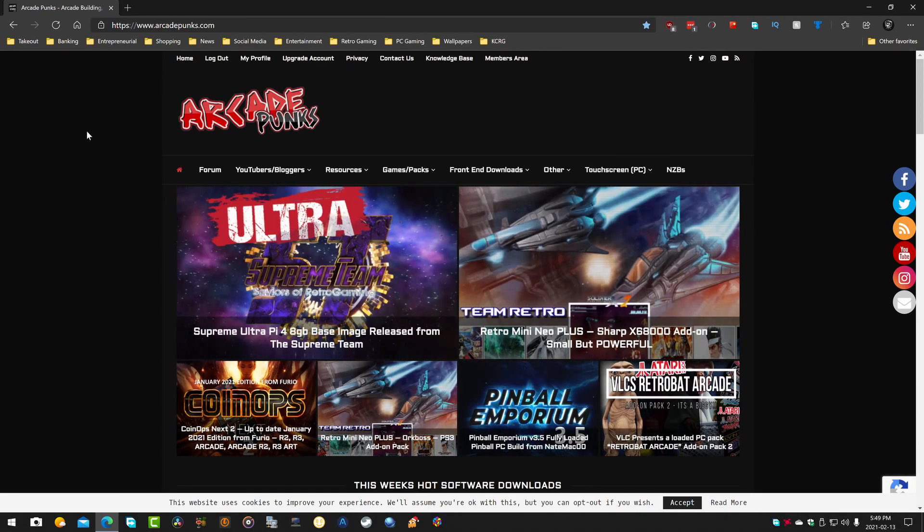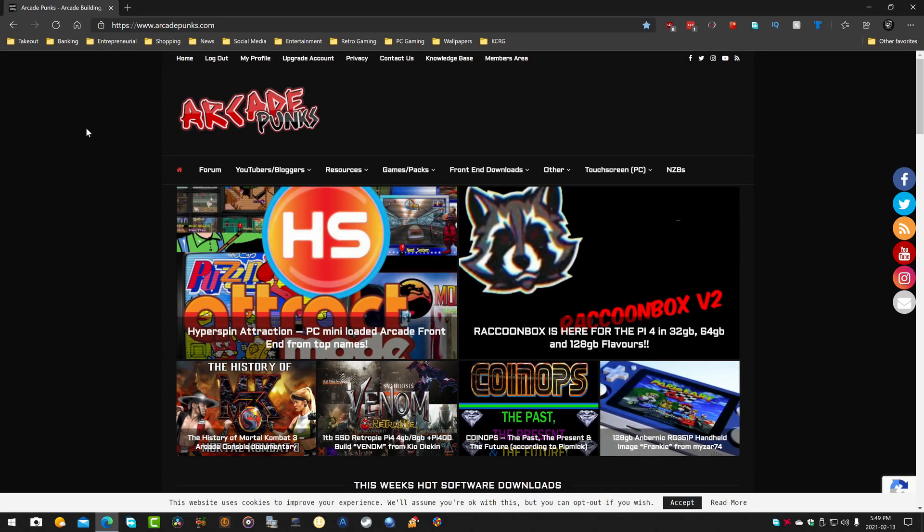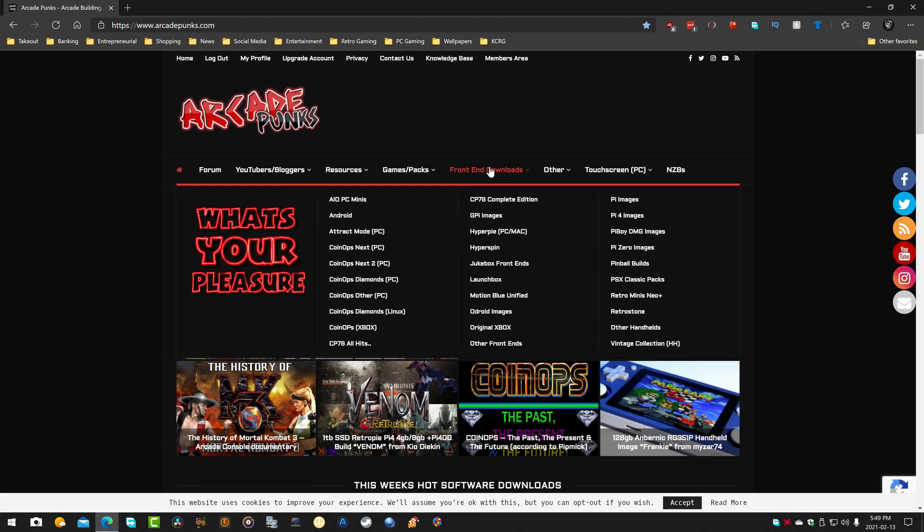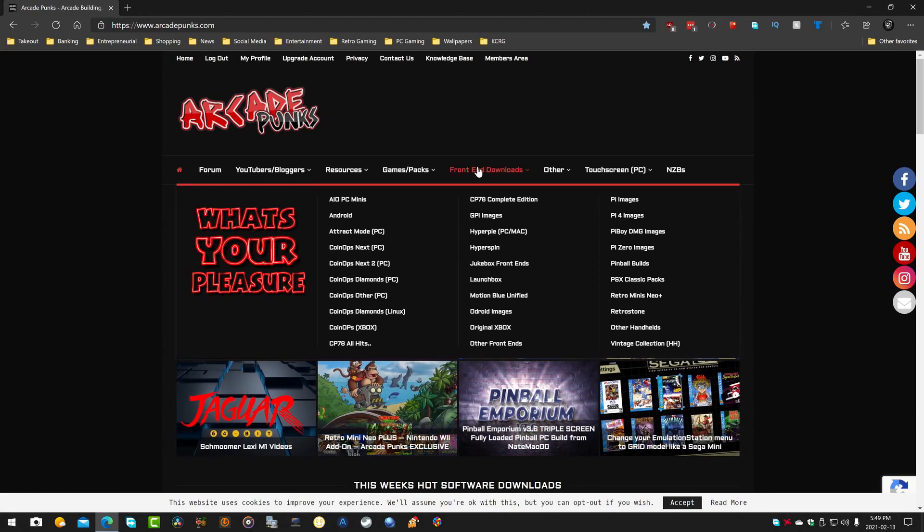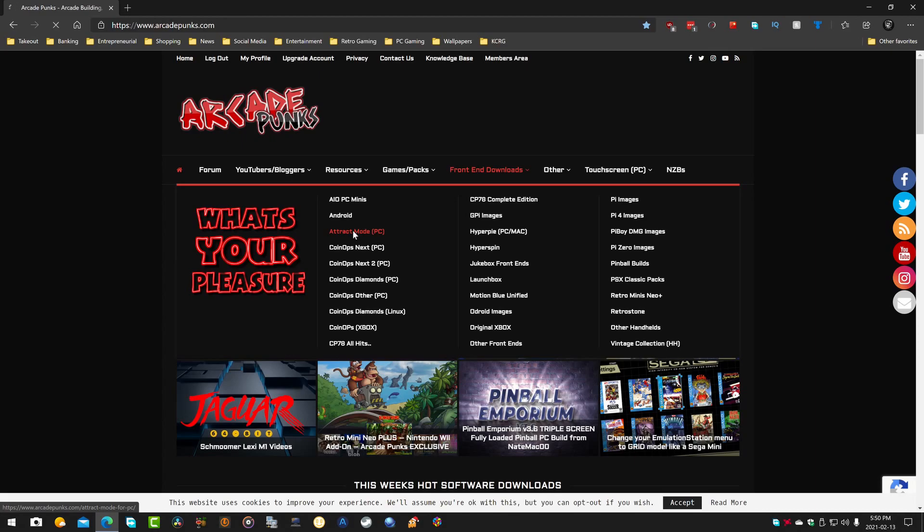These guys, they're not human. They do amazing work. And I'm sure the blood, sweat, and tears, the least we could do is support them as much as we can. And yeah, so let's just dig in here. Front End Downloads. Make sure you point to that. And then you're going to come over here and you see where it says Attract Mode. We're going to go ahead and click on that.